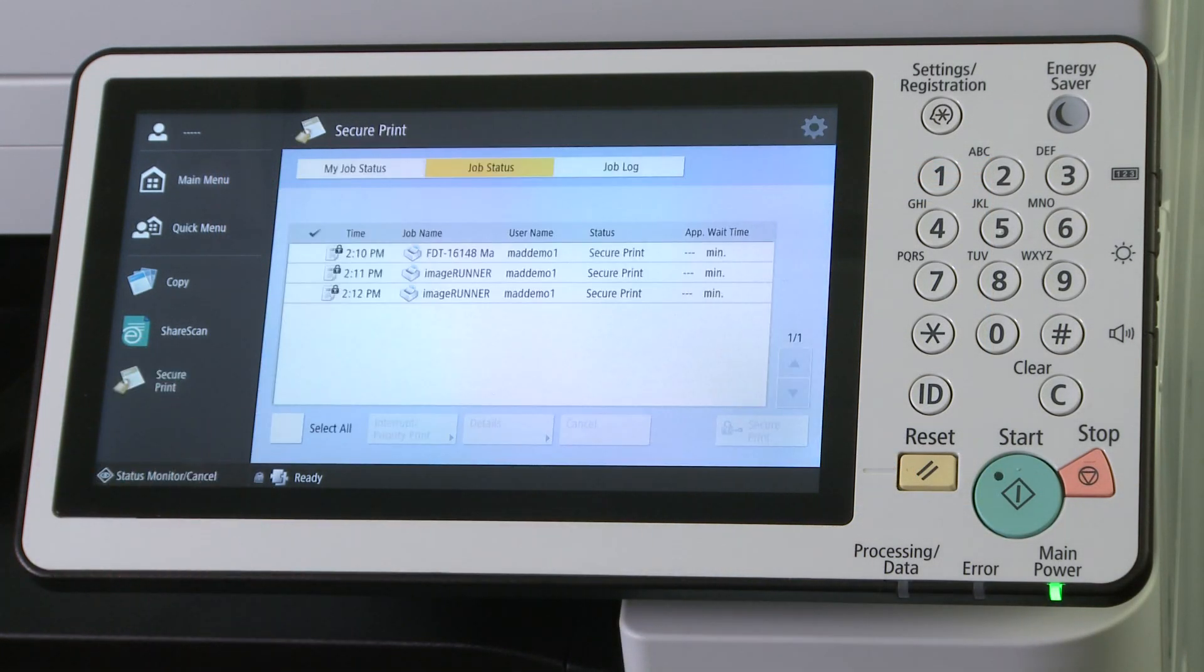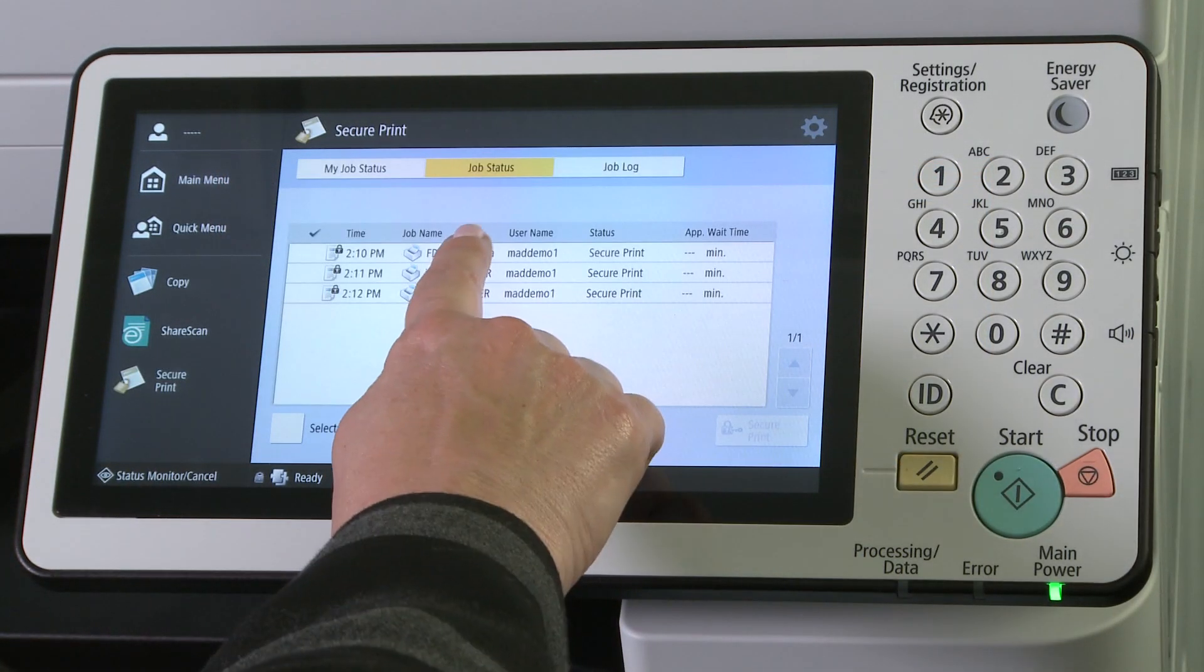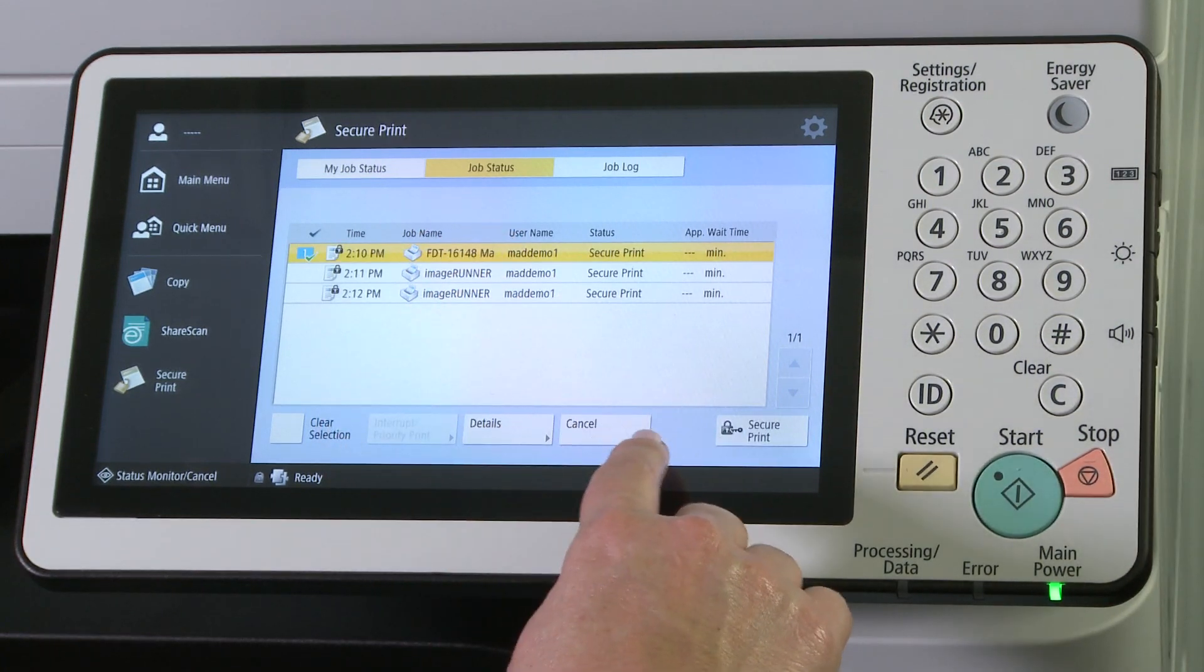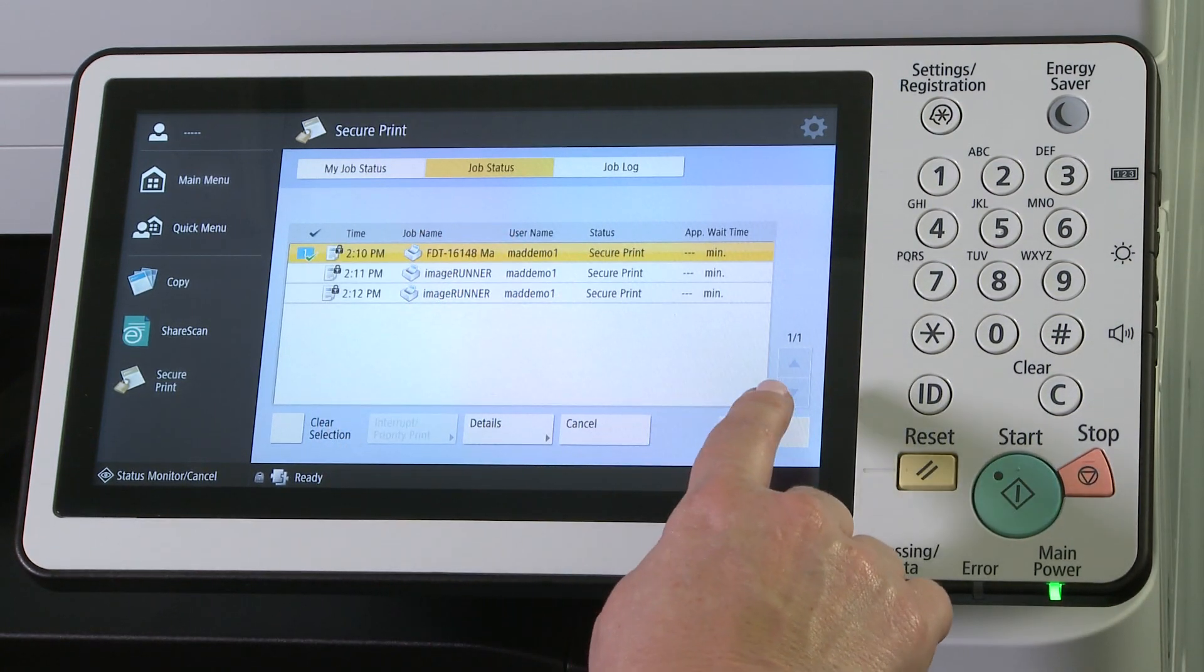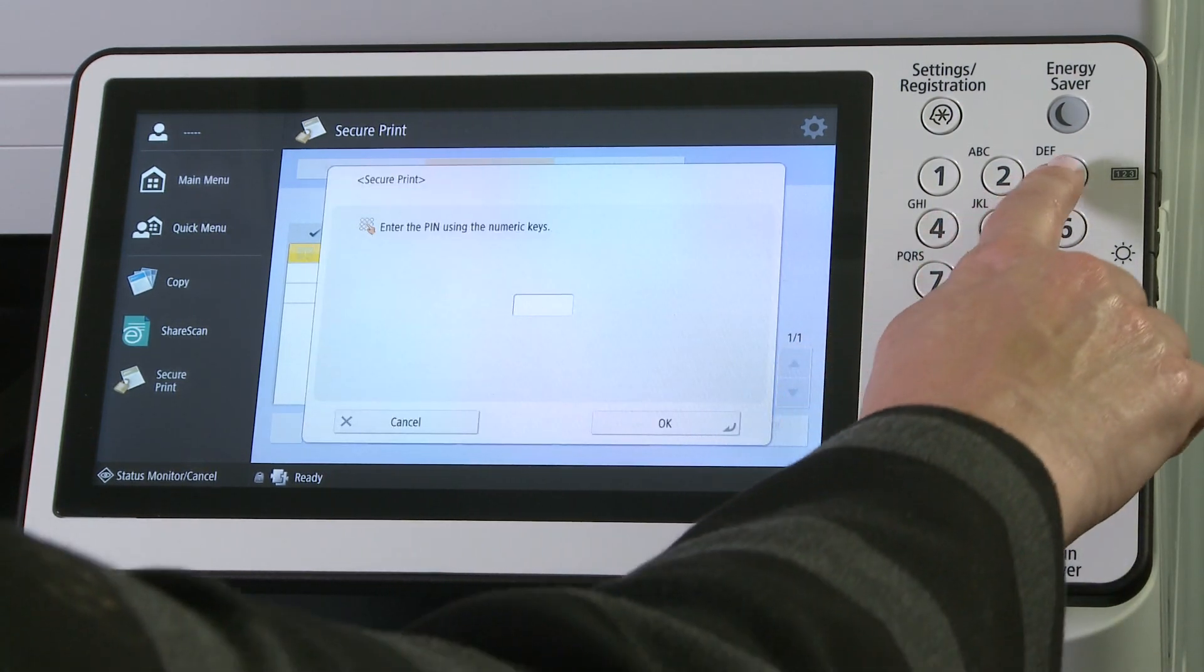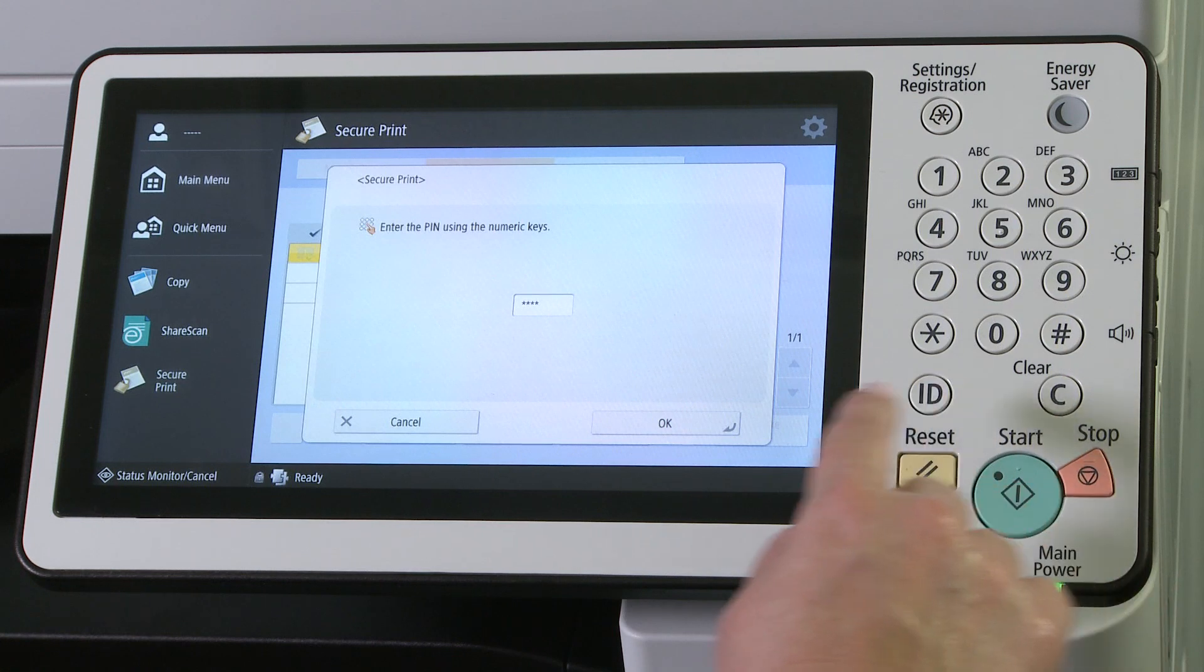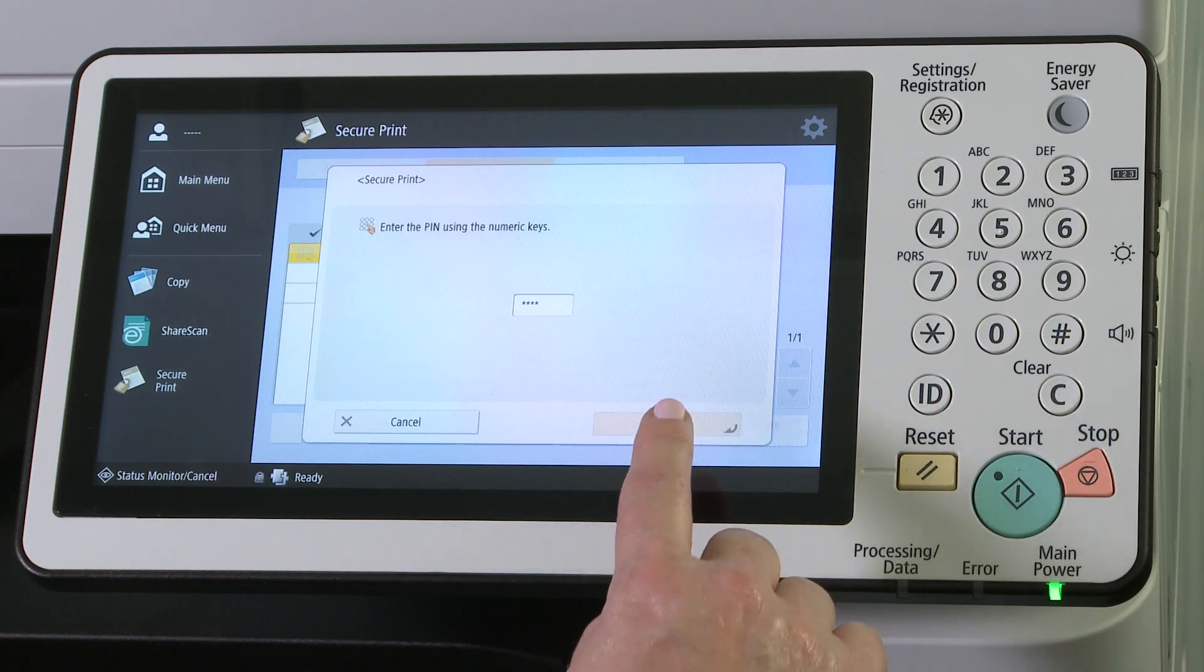At the device, select Secure Print. Select a job to release and then press Secure Print. Enter the correct pin when prompted to release the job.